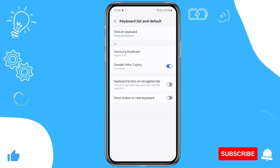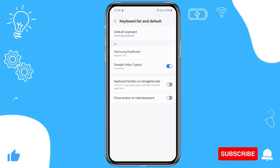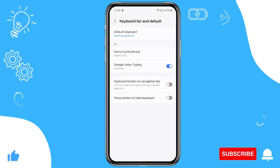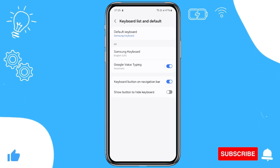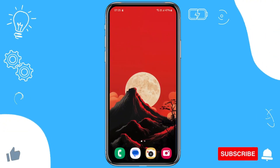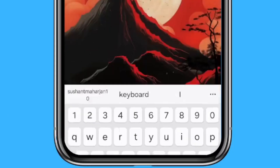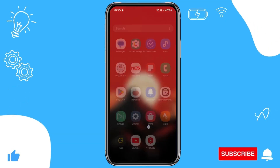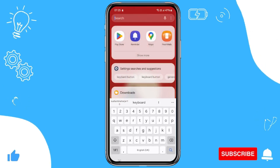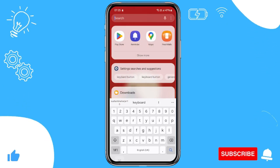You need to turn on Keyboard Button on Navigation Bar. Just tap this toggle, and now you can see there is something new on the keyboard.